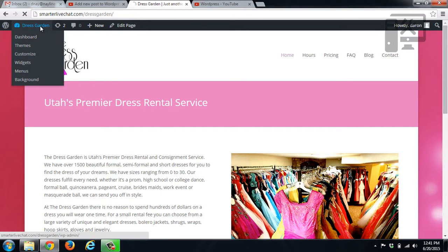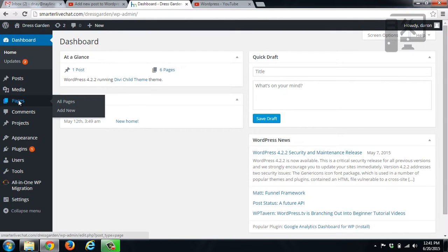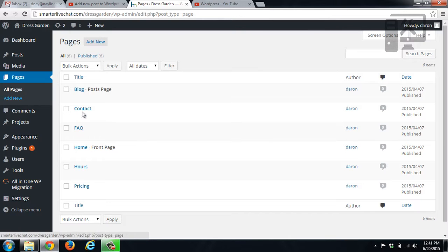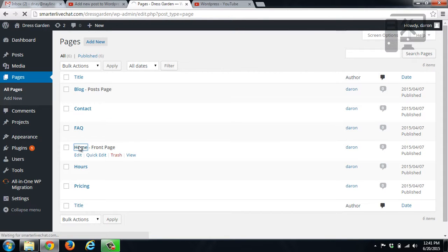So you want to go to your dashboard, you want to go to pages, and then you want to go to the page that you want to modify. So we'll go to the home page here.